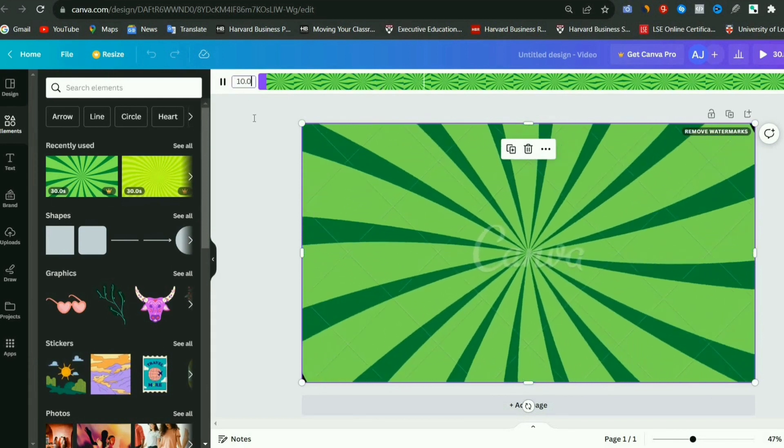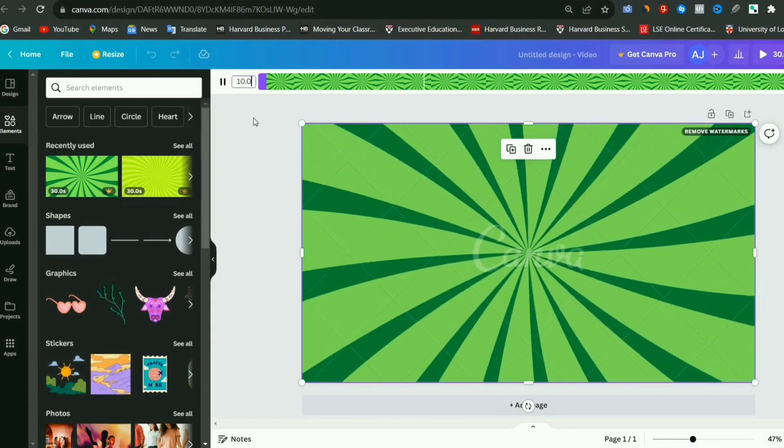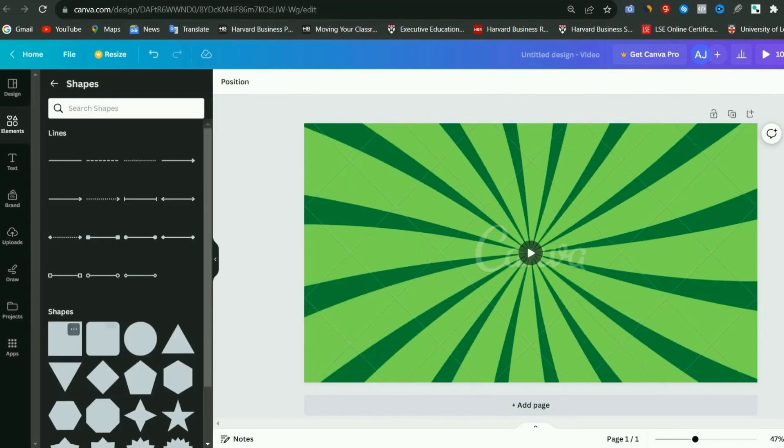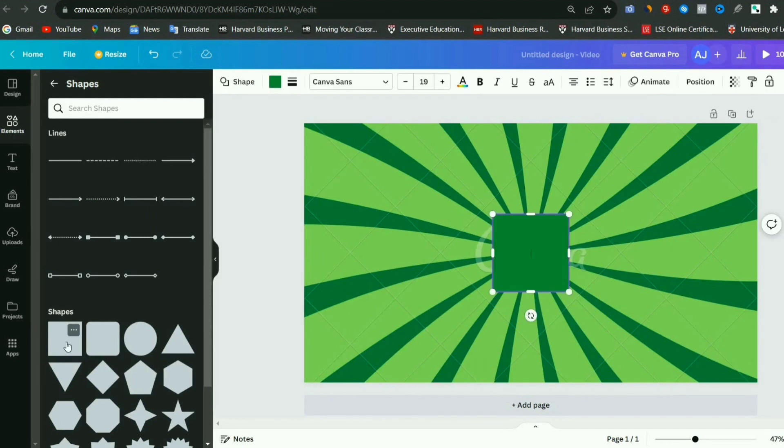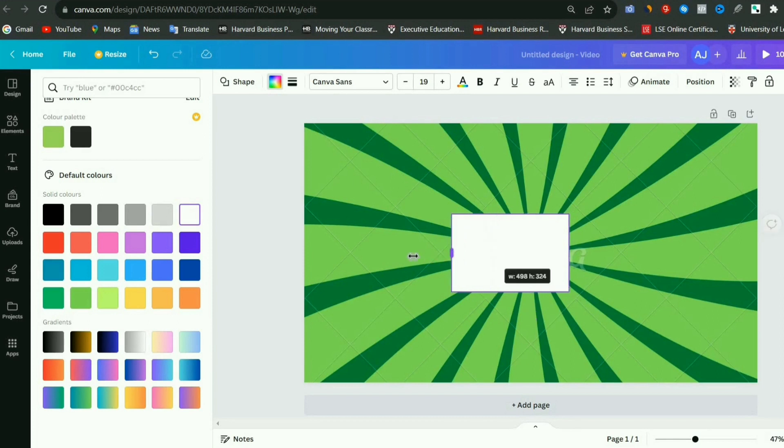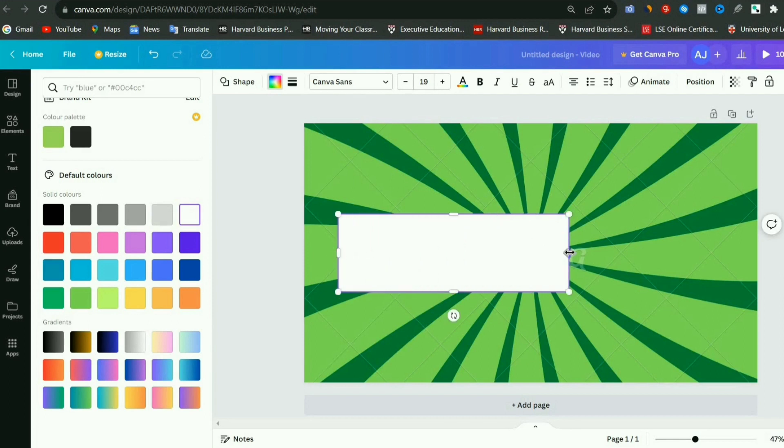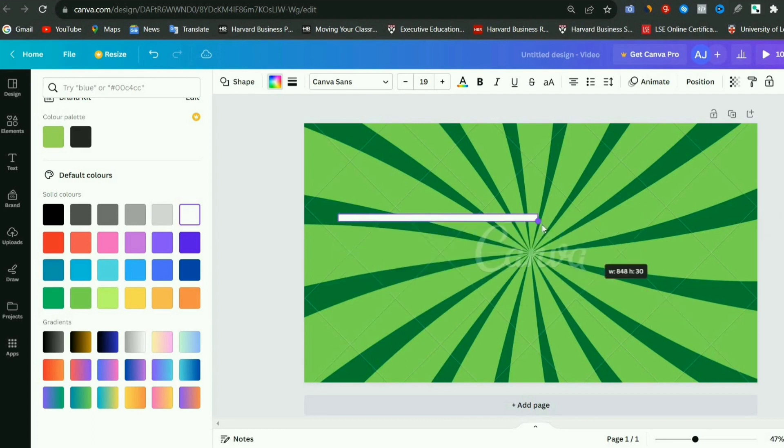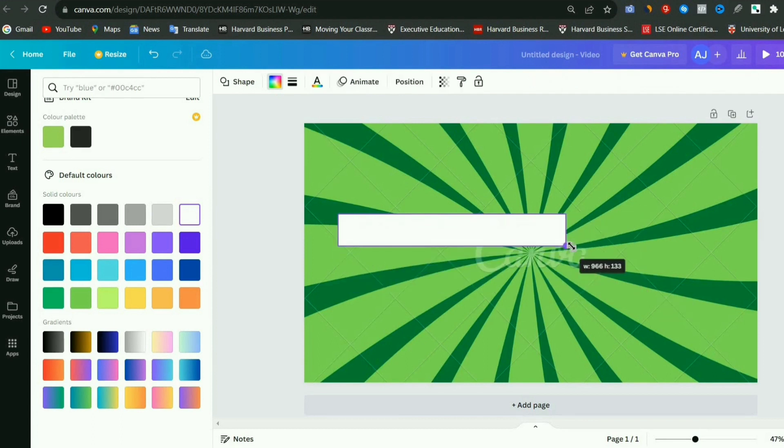Now go to the elements section in the sidebar, and add a box from the lines and shapes option to our design. We will change the design and color of this box and make it white, after that we will adjust the size of this box a little. These boxes are basically for option A, B and C, which we are going to add.